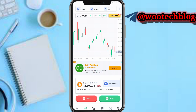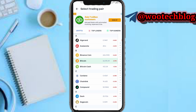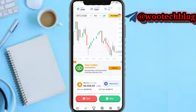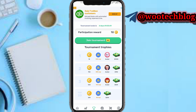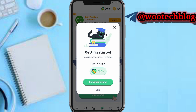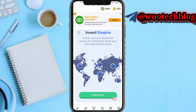You can buy and sell with the two buttons. You'll see your BTC pairs — you can change this for another coin. You'll see mini charts for trading, a mode option, total available balance, and different options. You can join tournaments and earn participation rewards.